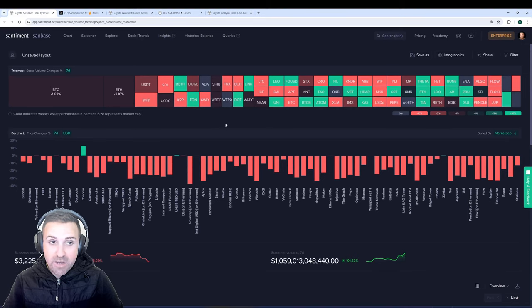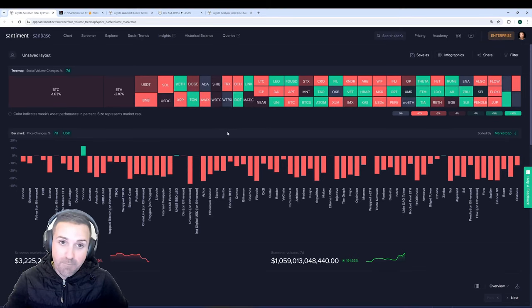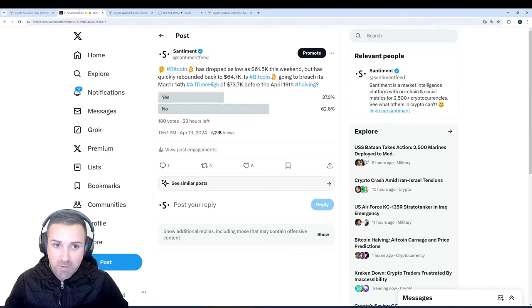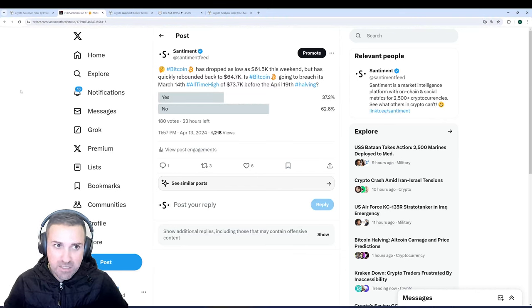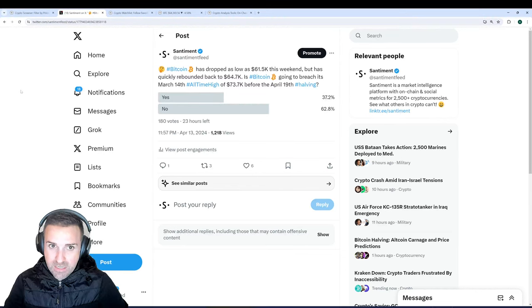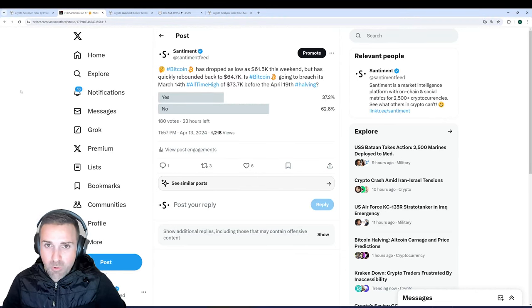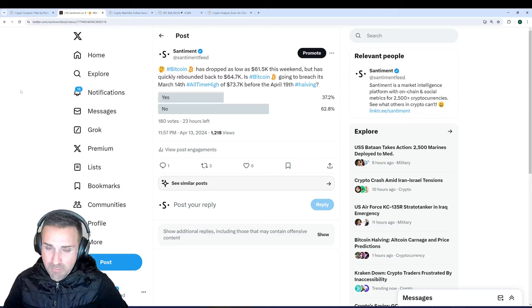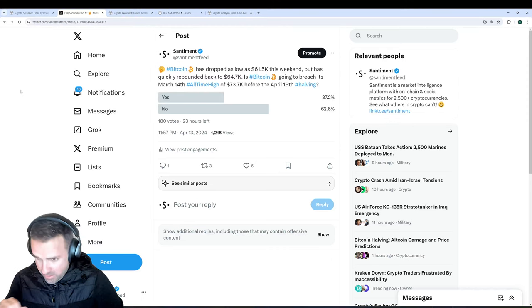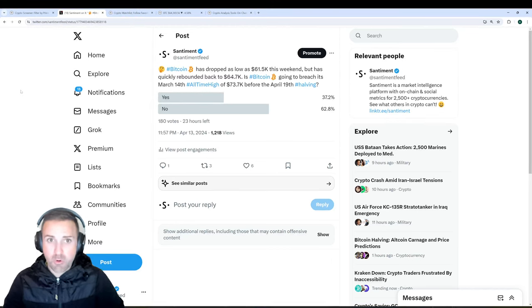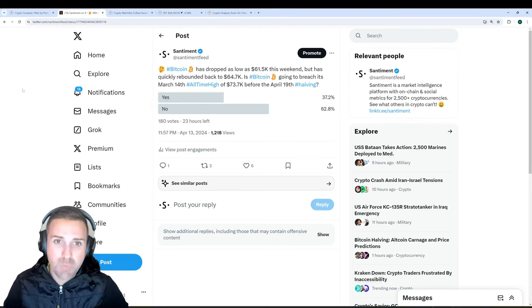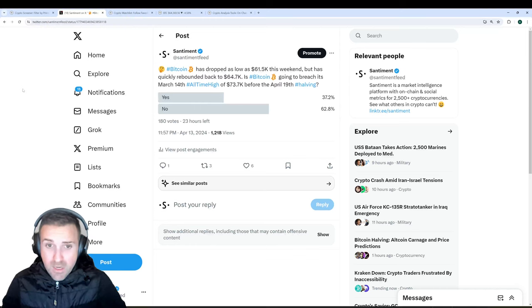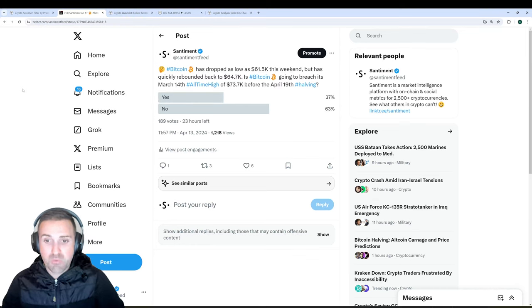So now that we're here, the initial thing we did was check to see just how big of a drop it was, and it got as low as 61.5K. And as of the time of this recording, it's backed up to 64.7K.